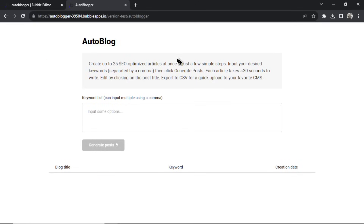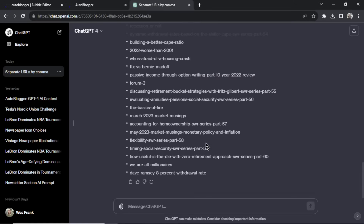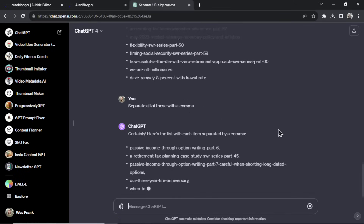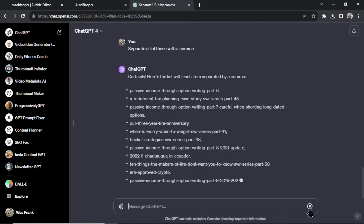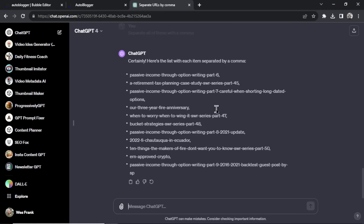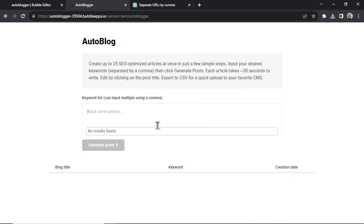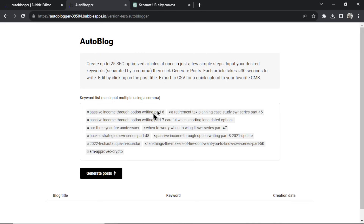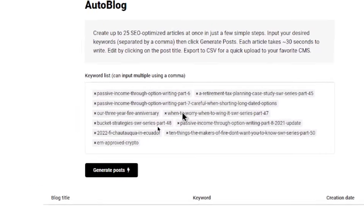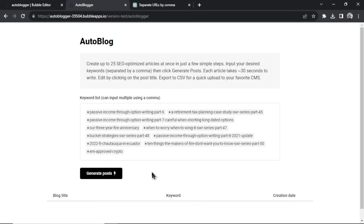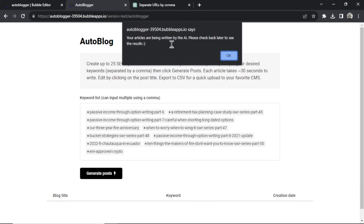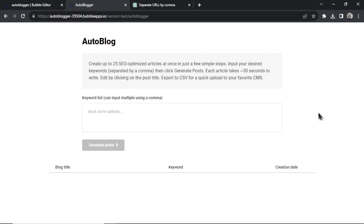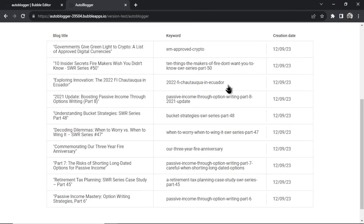Let's grab those URLs from ChatGPT. They weren't separated by commas, so I ran it again and now there we go. I'm not doing all 100 — let's just do these ten. That's one, two, three, four, five, six, seven, eight, nine, ten. Going to our auto blogger, pasting these in — it made tags for all 10 URLs. Click 'Generate Posts', got the pop-up. I'll pause and resume when they're ready. It's generated 10 articles.